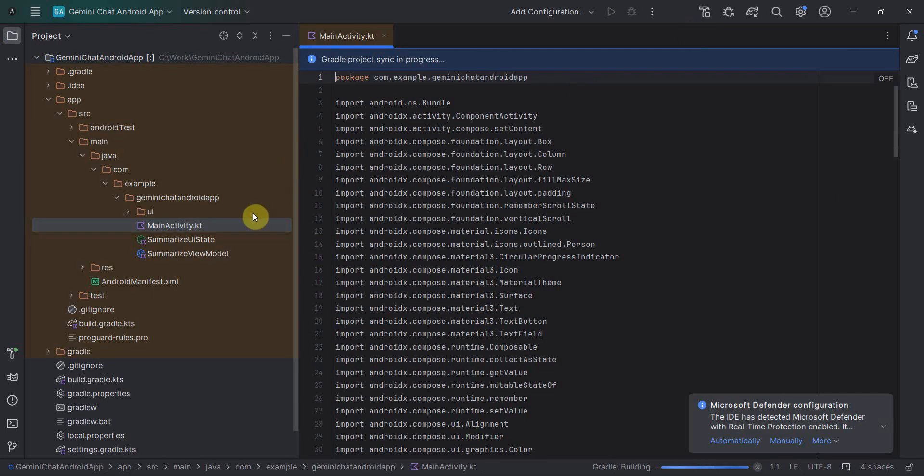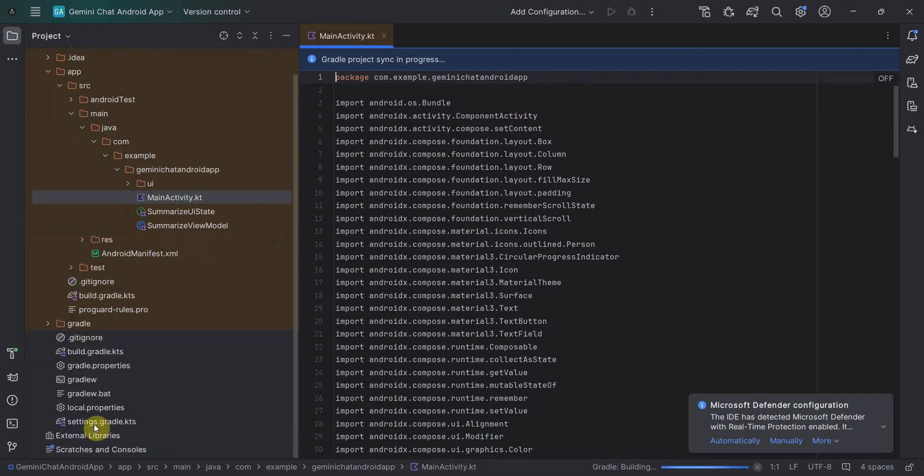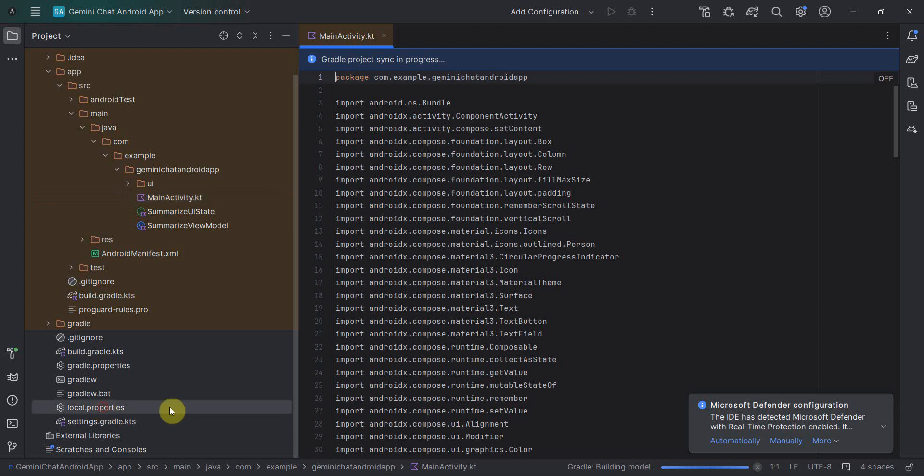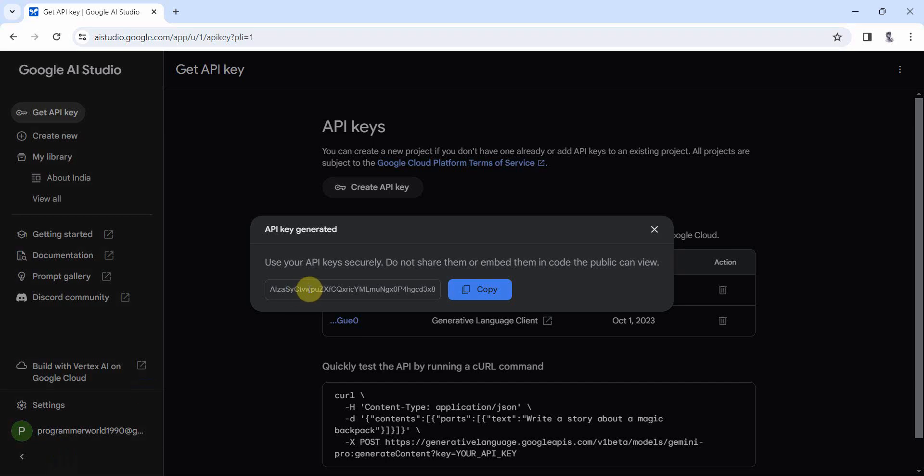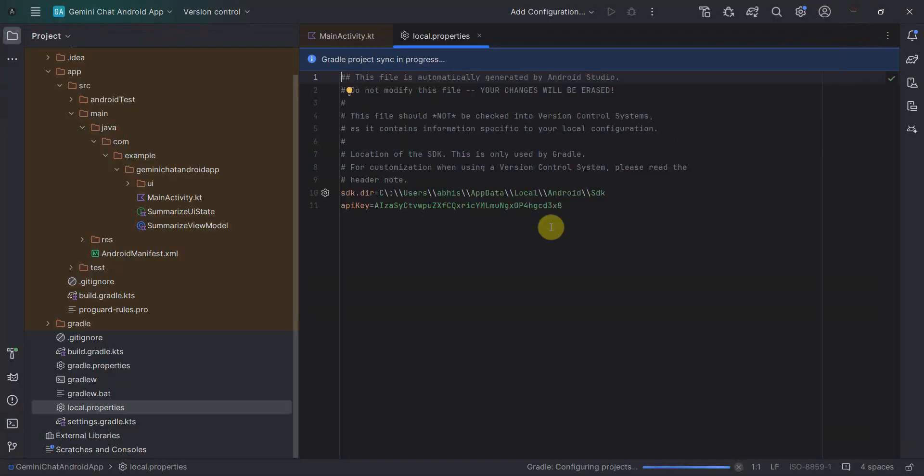In the meantime, I'll just quickly show you that API key, whatever you have fed, where will it come. It will come to this local.properties file over here. So if you double click and open this file, you will see this particular entry over here of the API key. You can go and recheck it's the same what we have got over here.